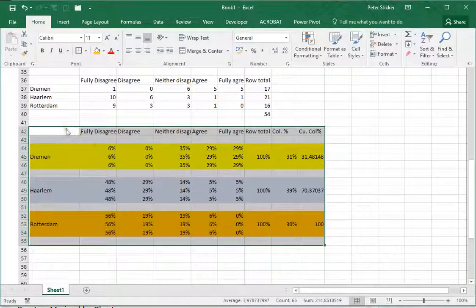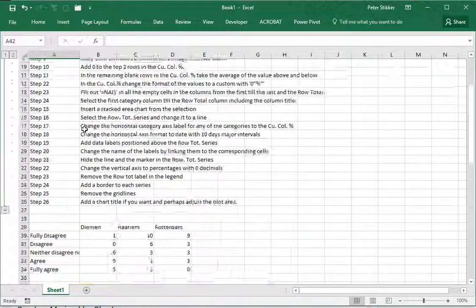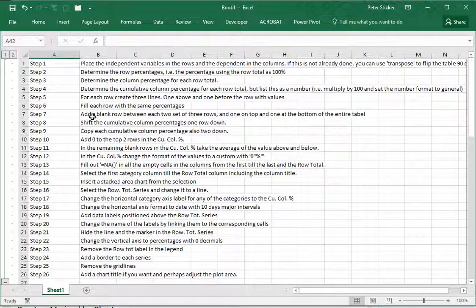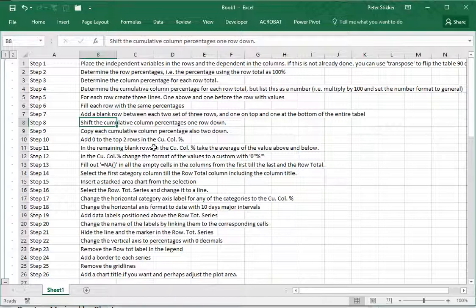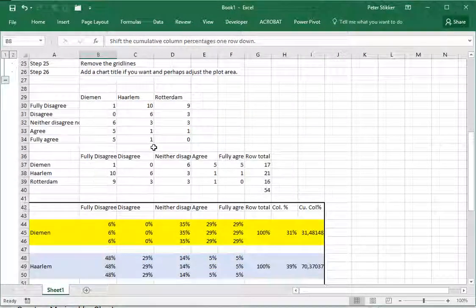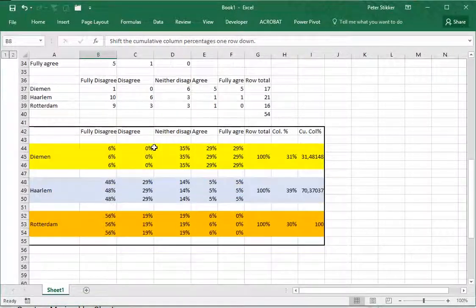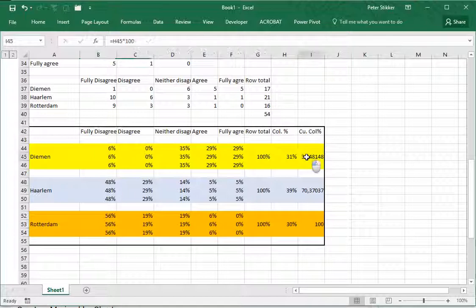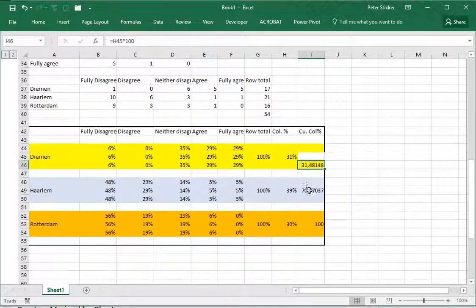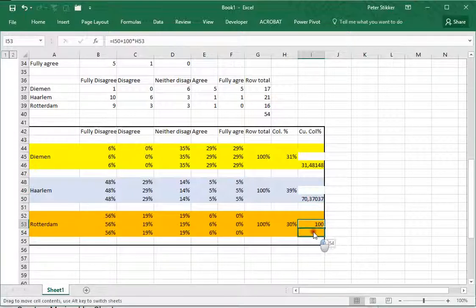Next up - add a blank row and shift the cumulative column percentages one row down. So my cumulative column percentages which is this one, we shift one row down, and also this one, and also this one gets shifted one down.